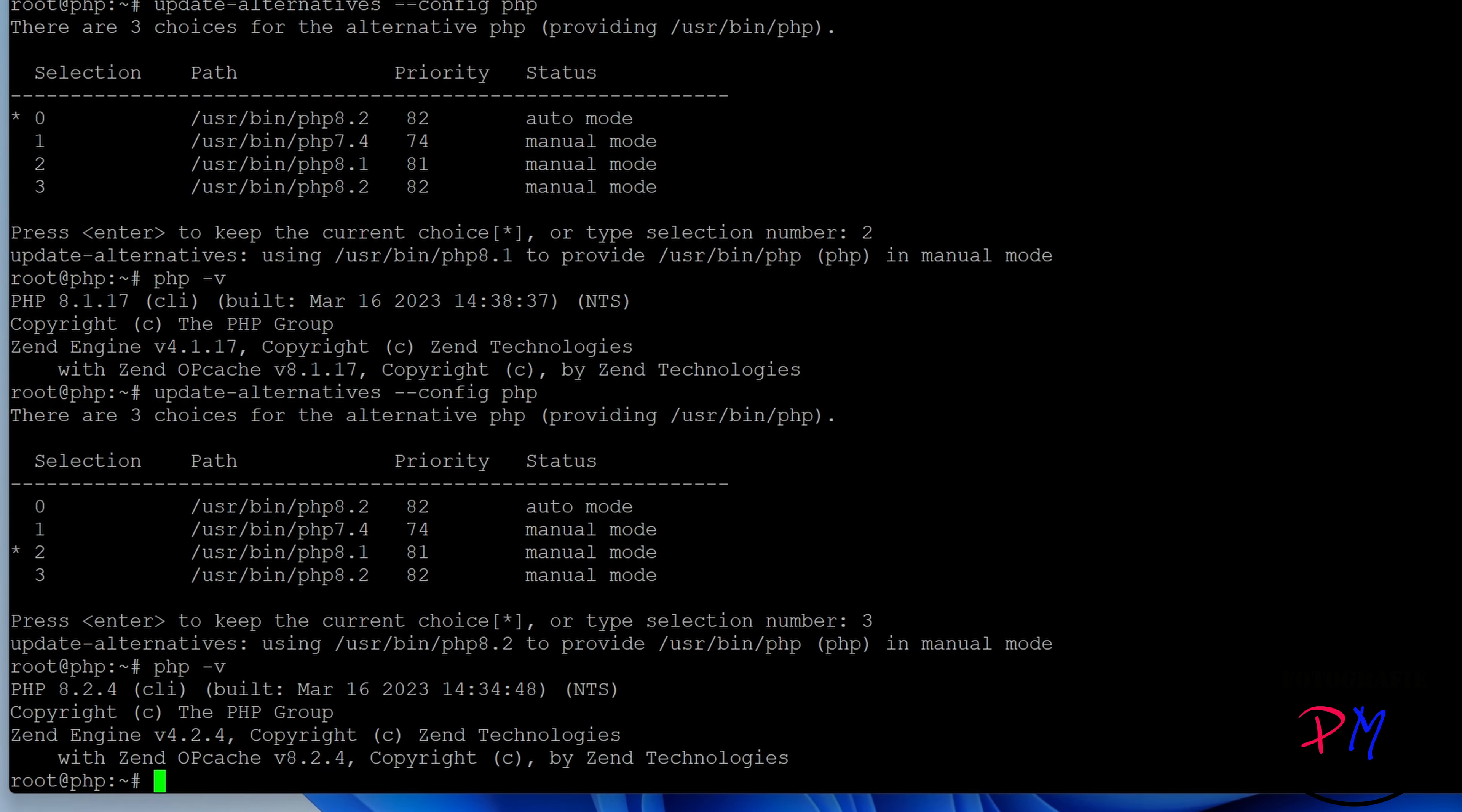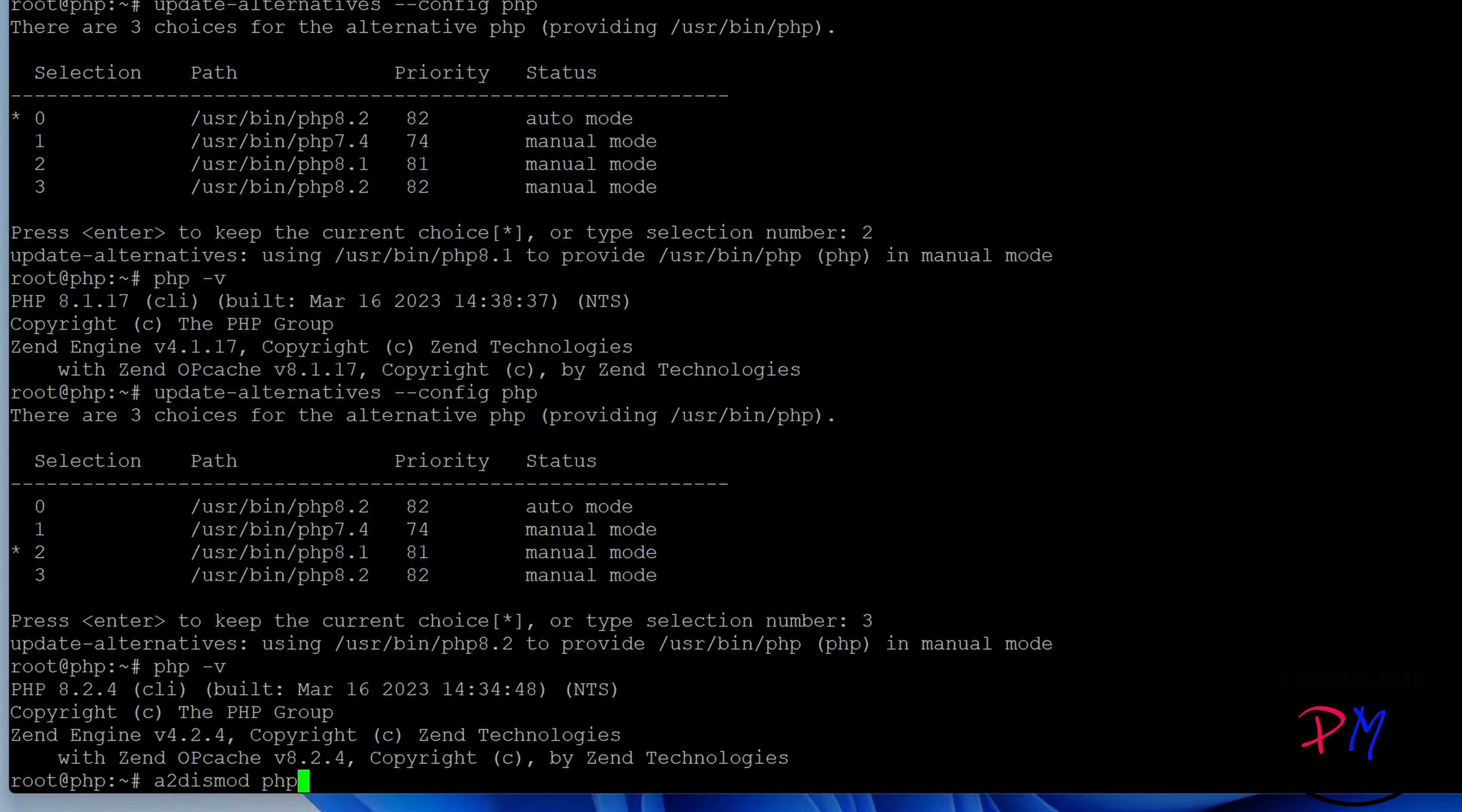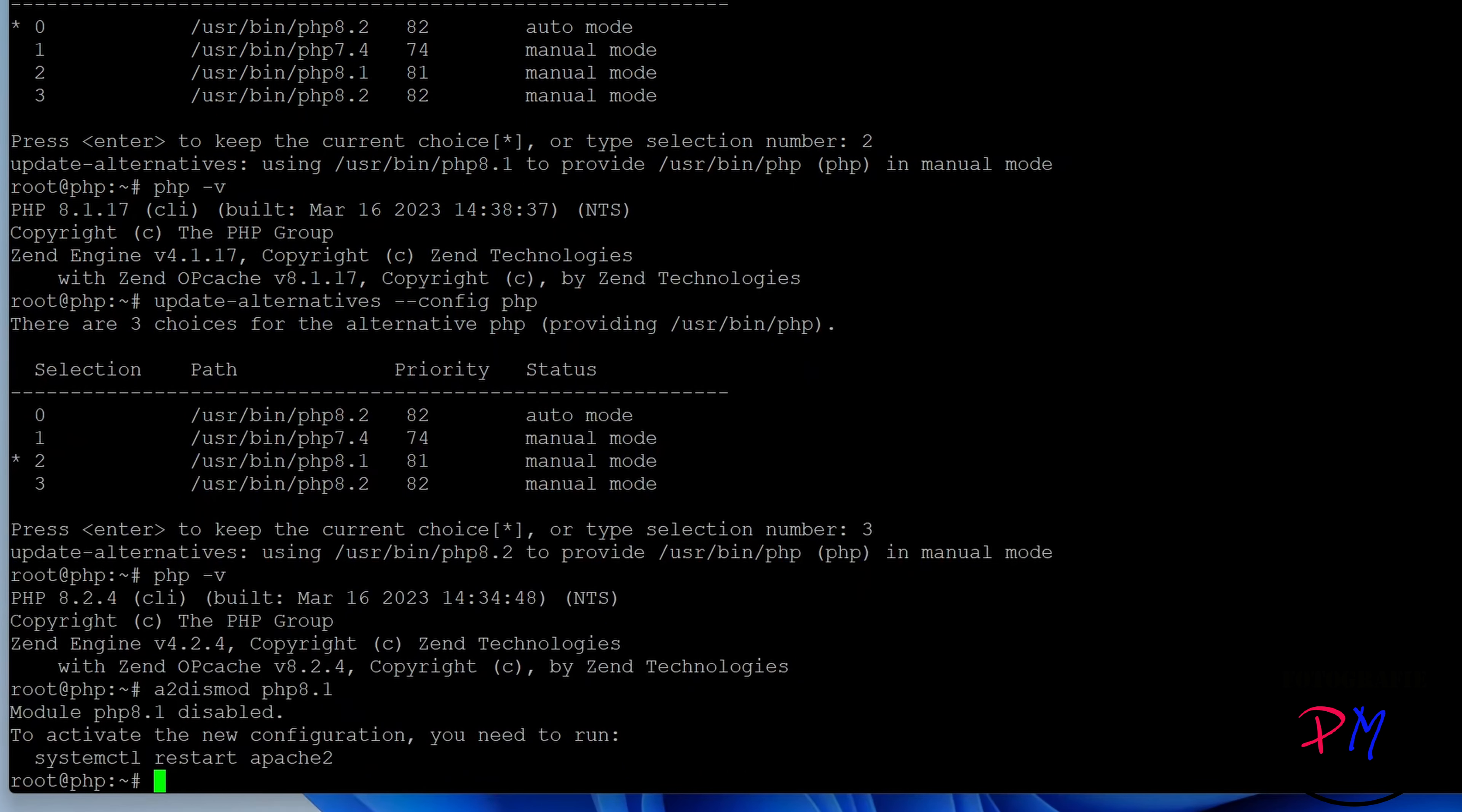As you can see here, the command line interface has PHP 8.2. And for Apache we have to do it a little bit different. First we have to disable the module PHP 8.1.